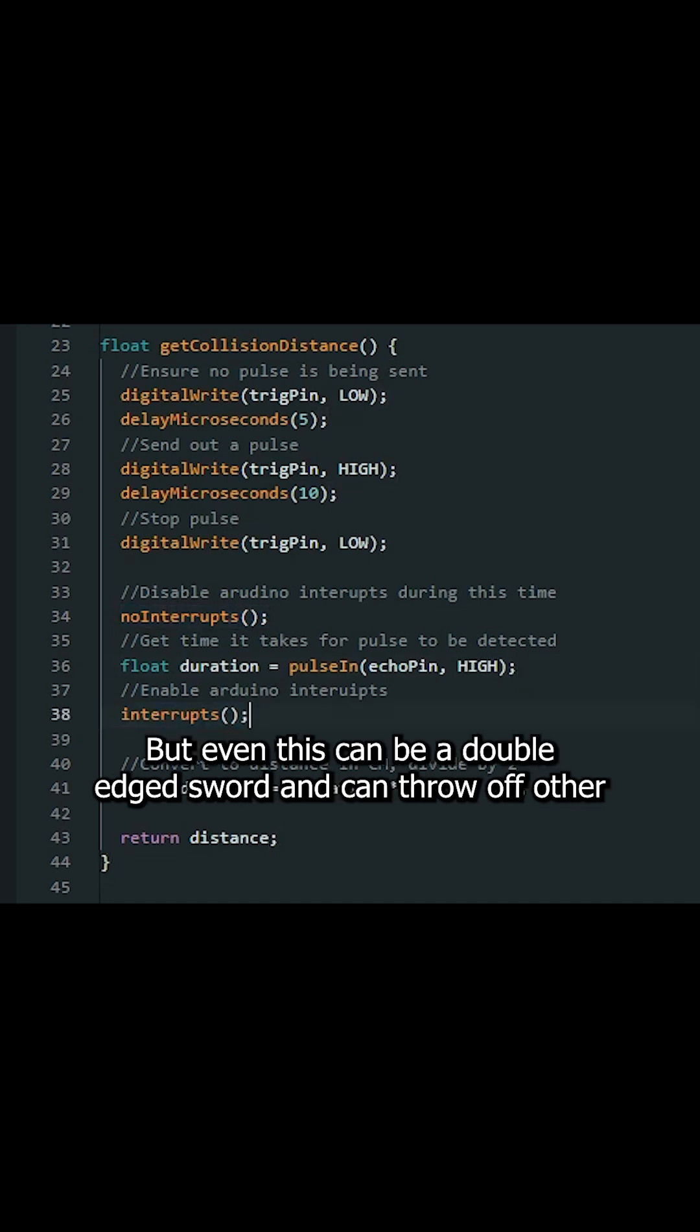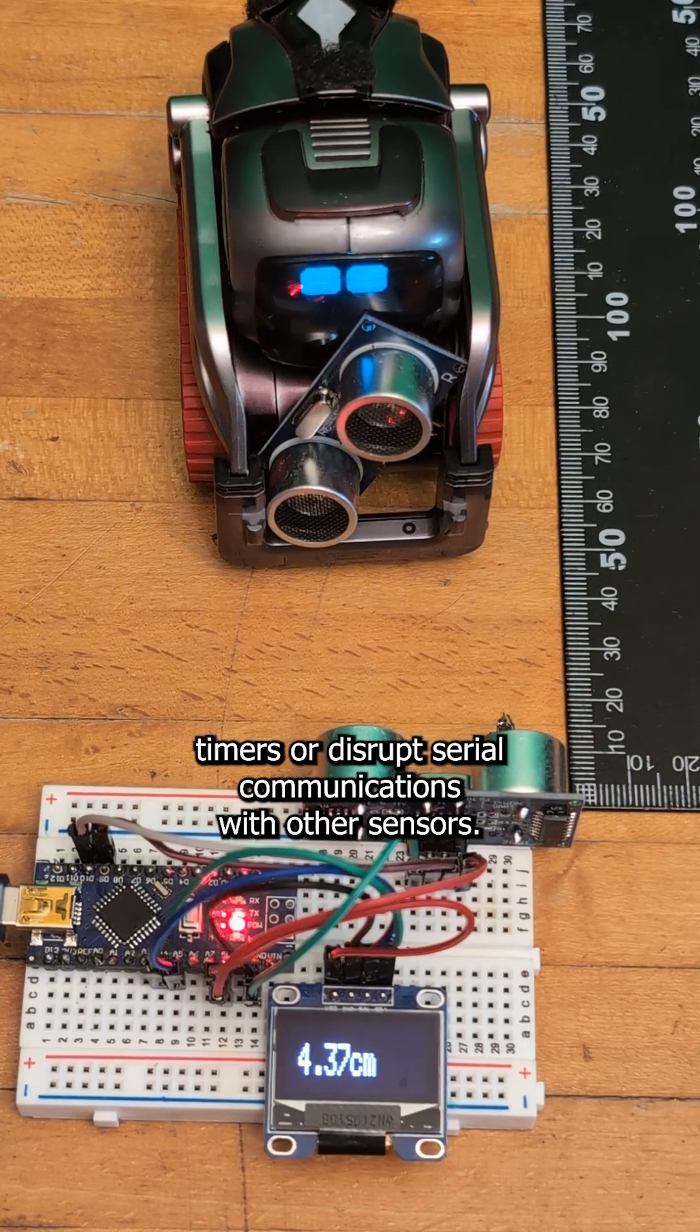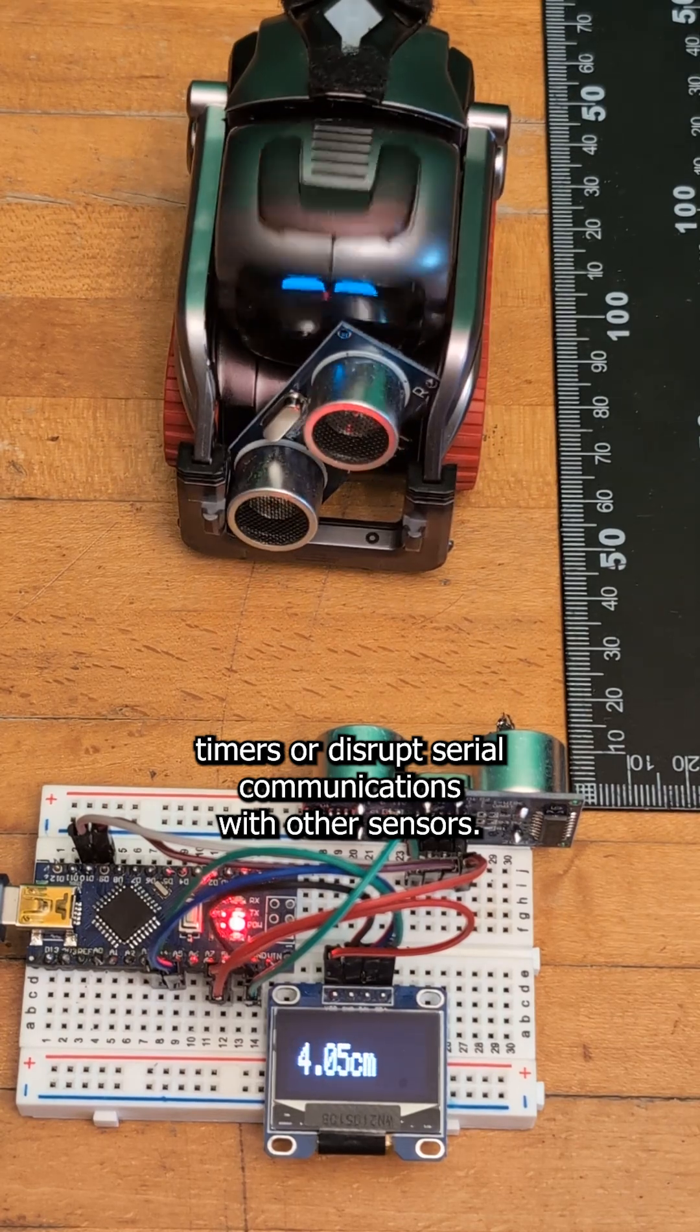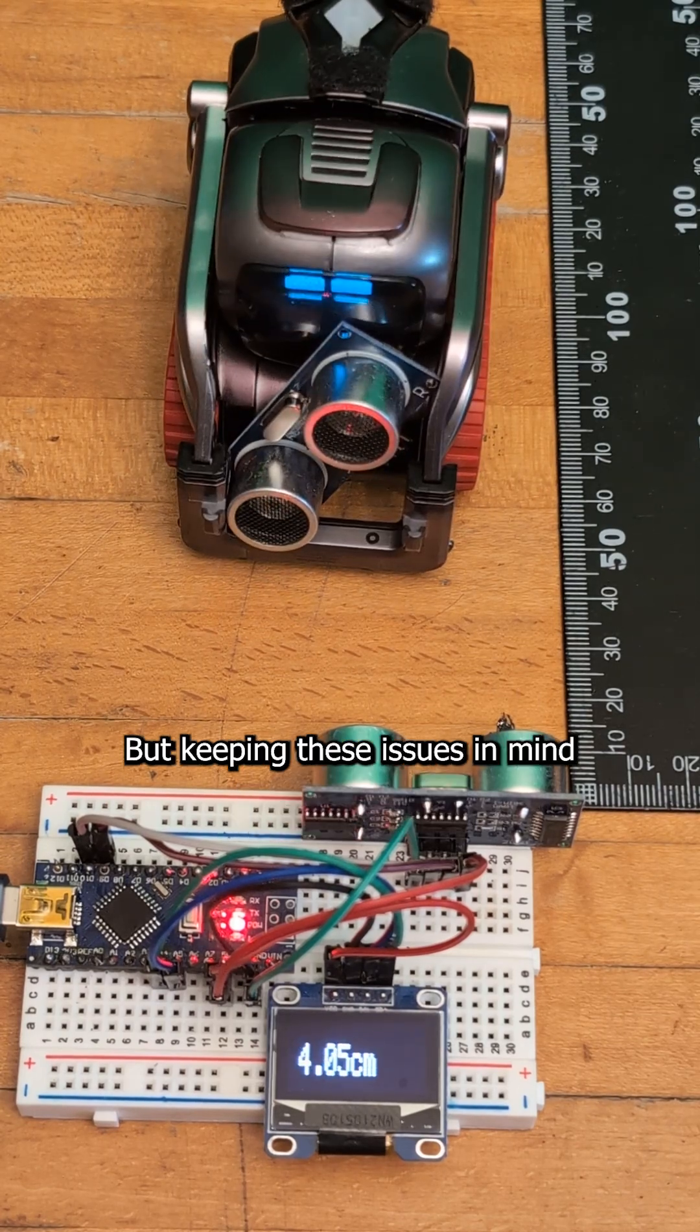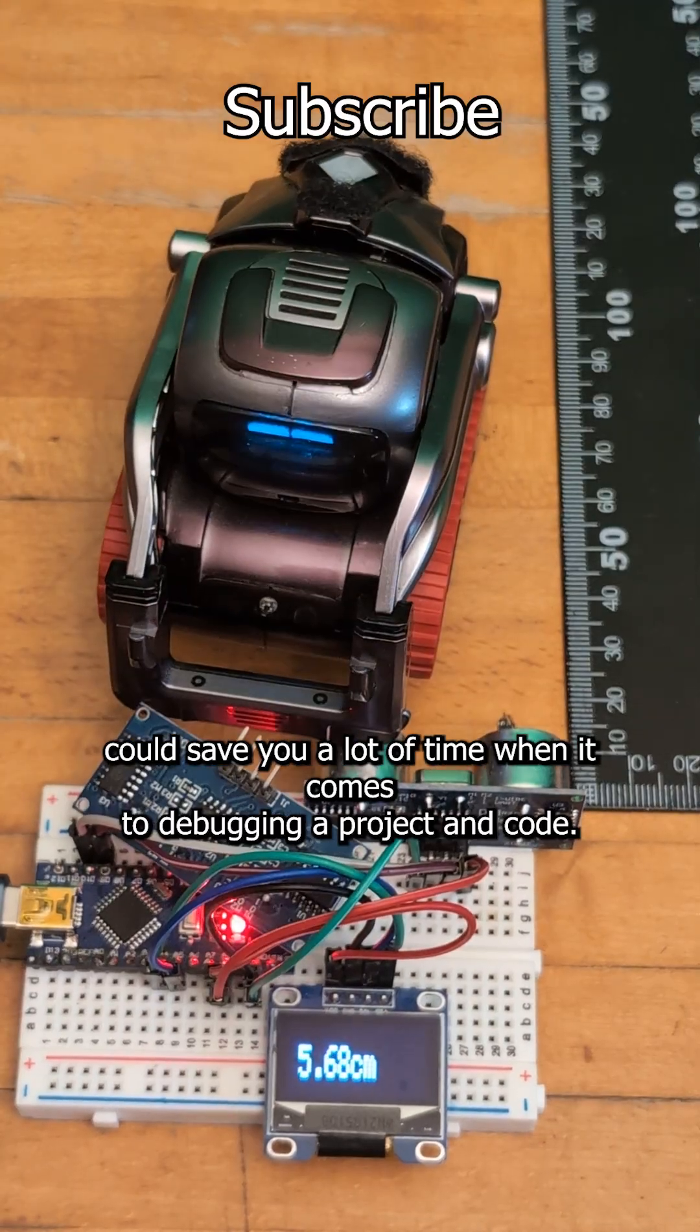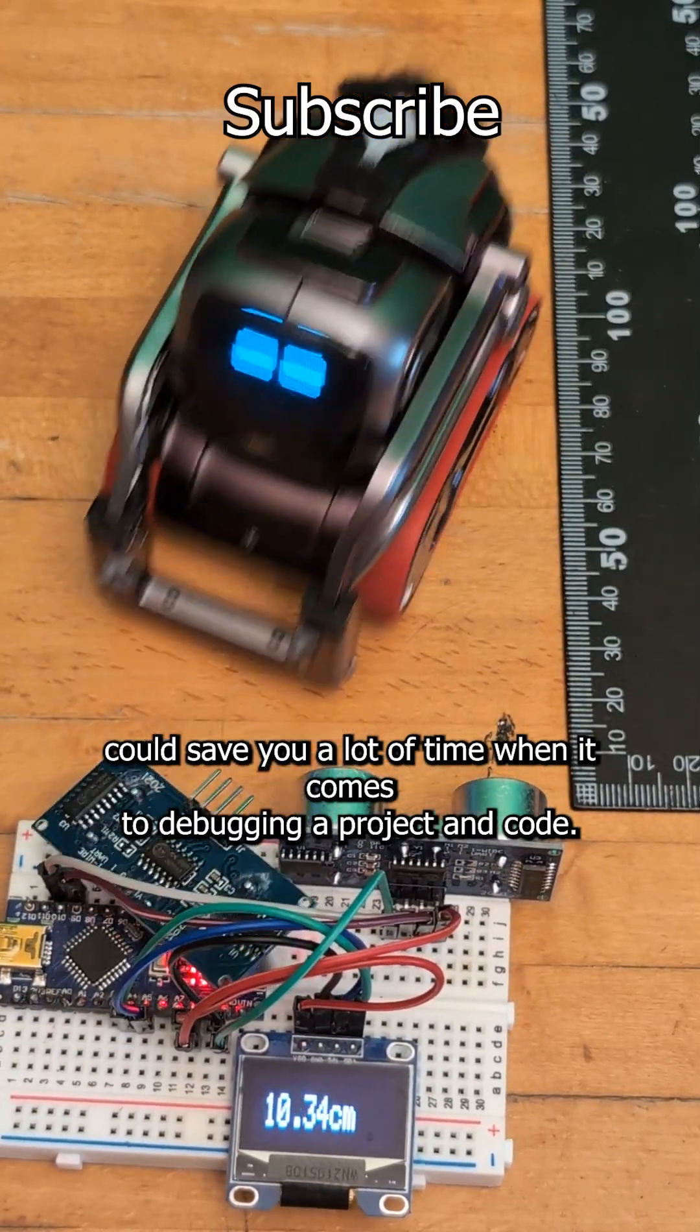But even this can be a double-edged sword and can throw off other timers or disrupt serial communications with other sensors. But keeping these issues in mind could save you a lot of time when it comes to debugging your project and code.